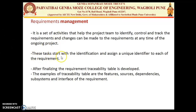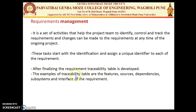Requirement management starts with identifying and assigning a unique identifier to each requirement. After finalizing requirements, a traceability table is developed. The traceability table covers features, resources, dependencies, subsystems, and interfaces of the requirement. Such a table is defined by the team to find what requirements are dependent on others, whether there are external dependencies, ambiguities, bugs, or risk factors. If changes are needed, they are made under the requirement management phase.